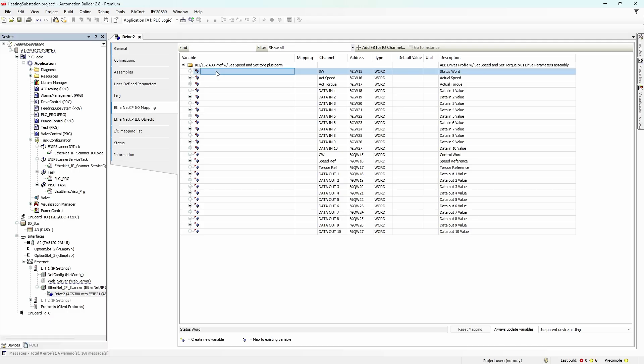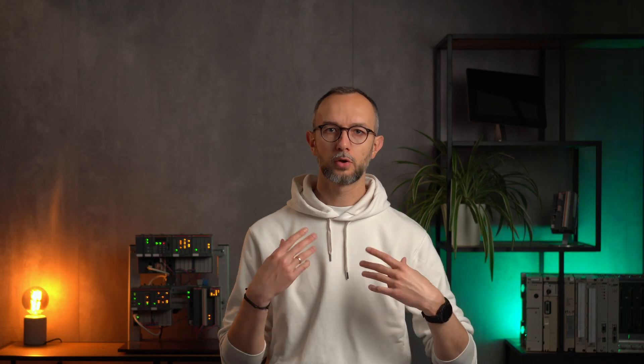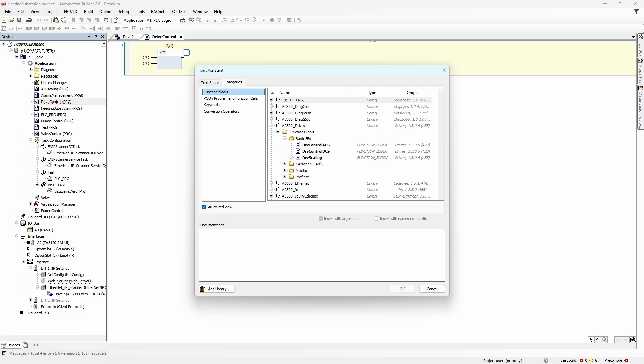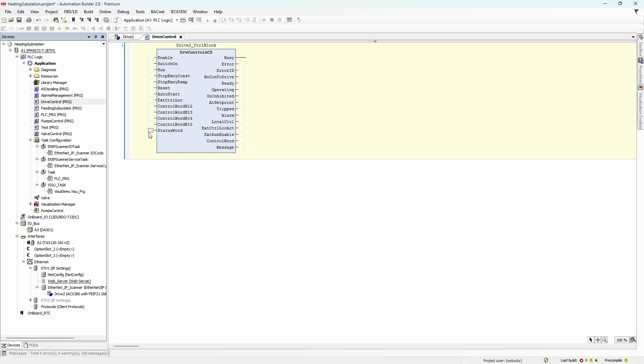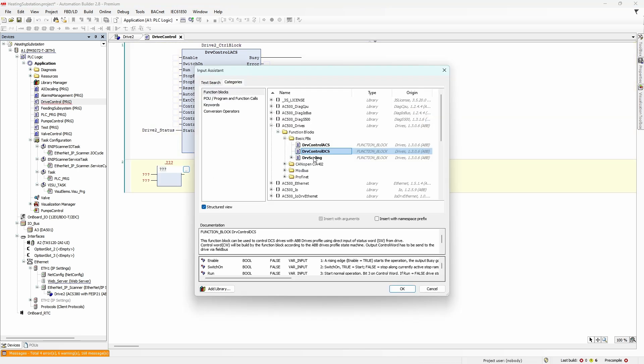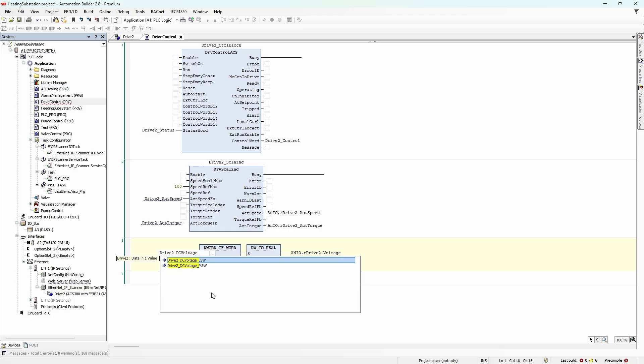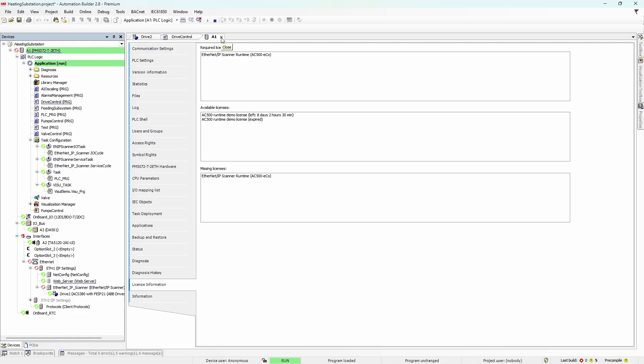The next step is to map sent and received data to local variables — first status and actual data, then control and reference data. That's all for the communication part. Now the control part: add a drive control function block from the drives library and connect status word and control word variables. Add a scaling function block and connect actual speed, actual torque, and speed reference variables, and while we're here, let's do the voltage conversion as well. Note that Ethernet IP functionality, like Profinet IO, requires a runtime license to operate in eco-PLC — a demo license will do for now.